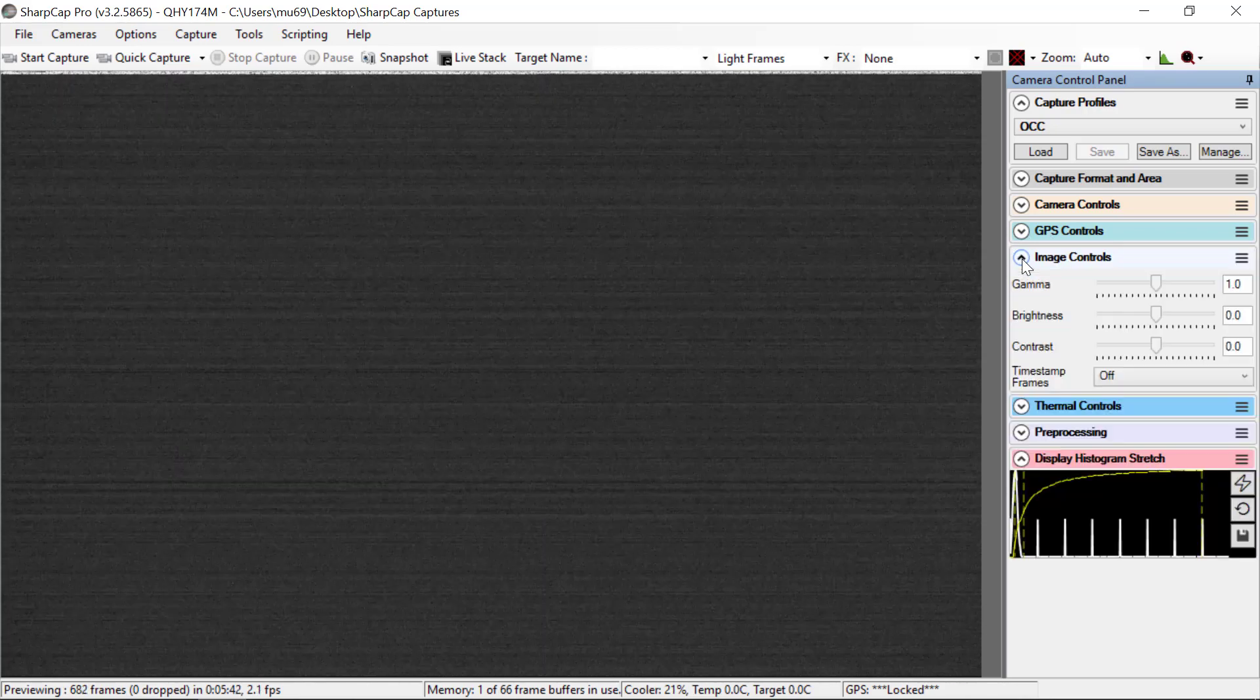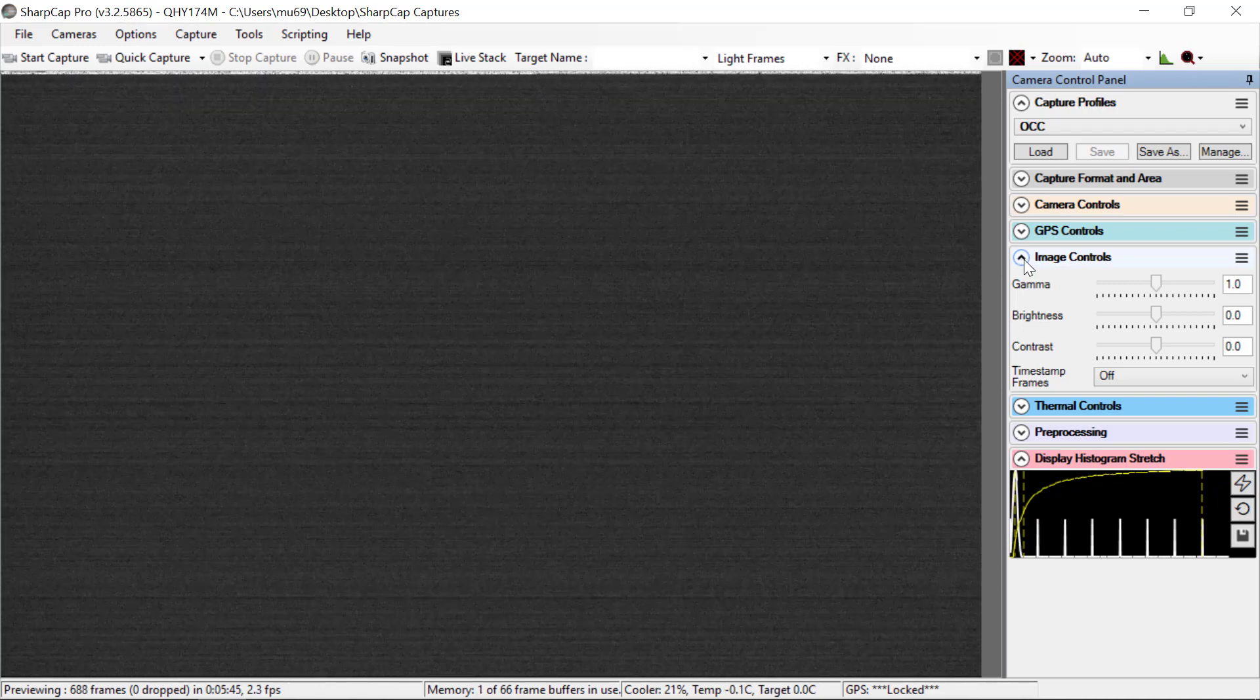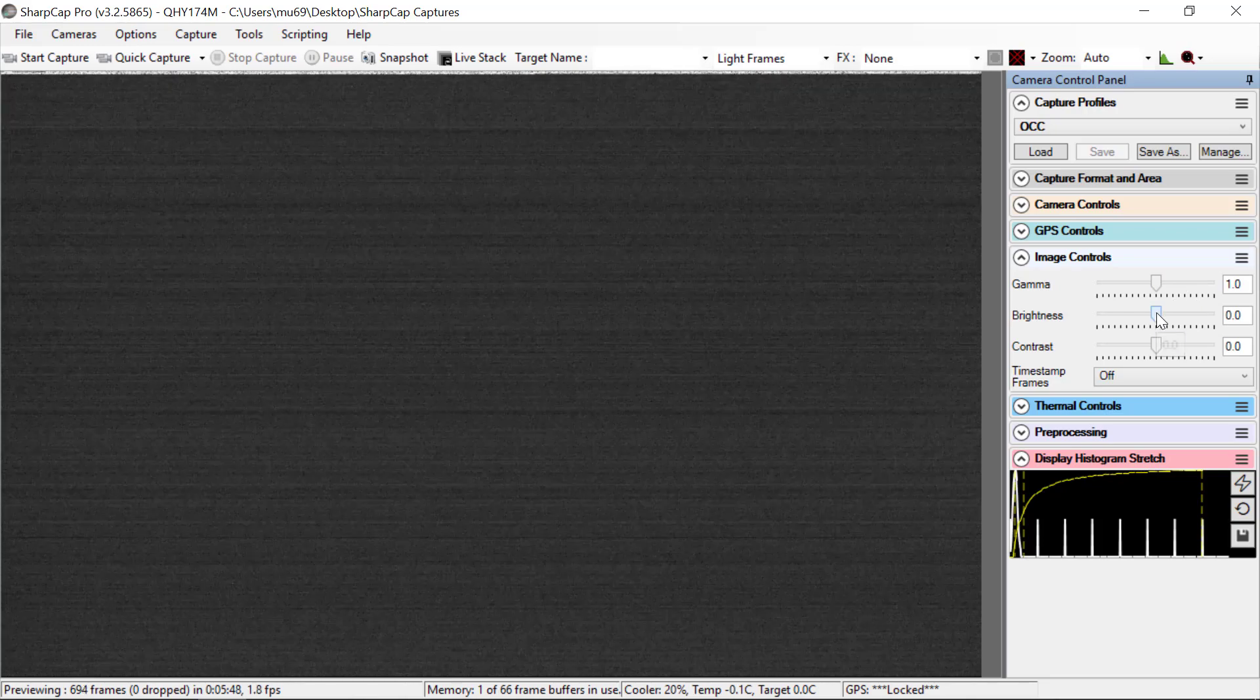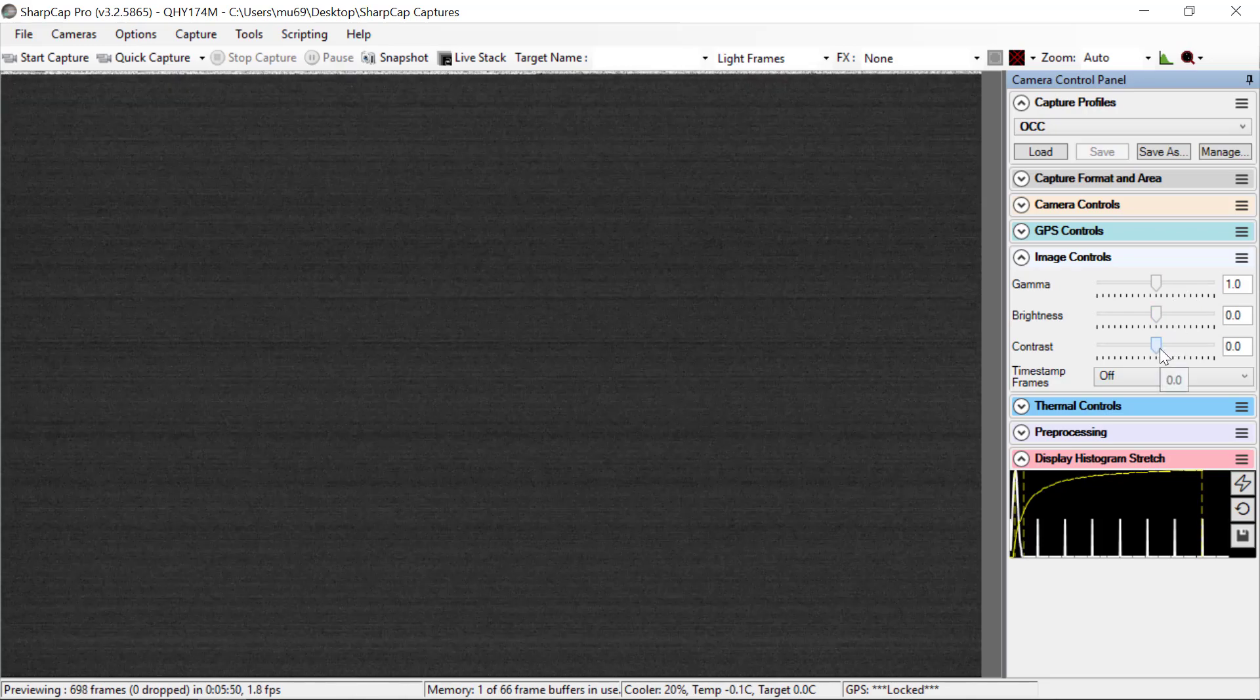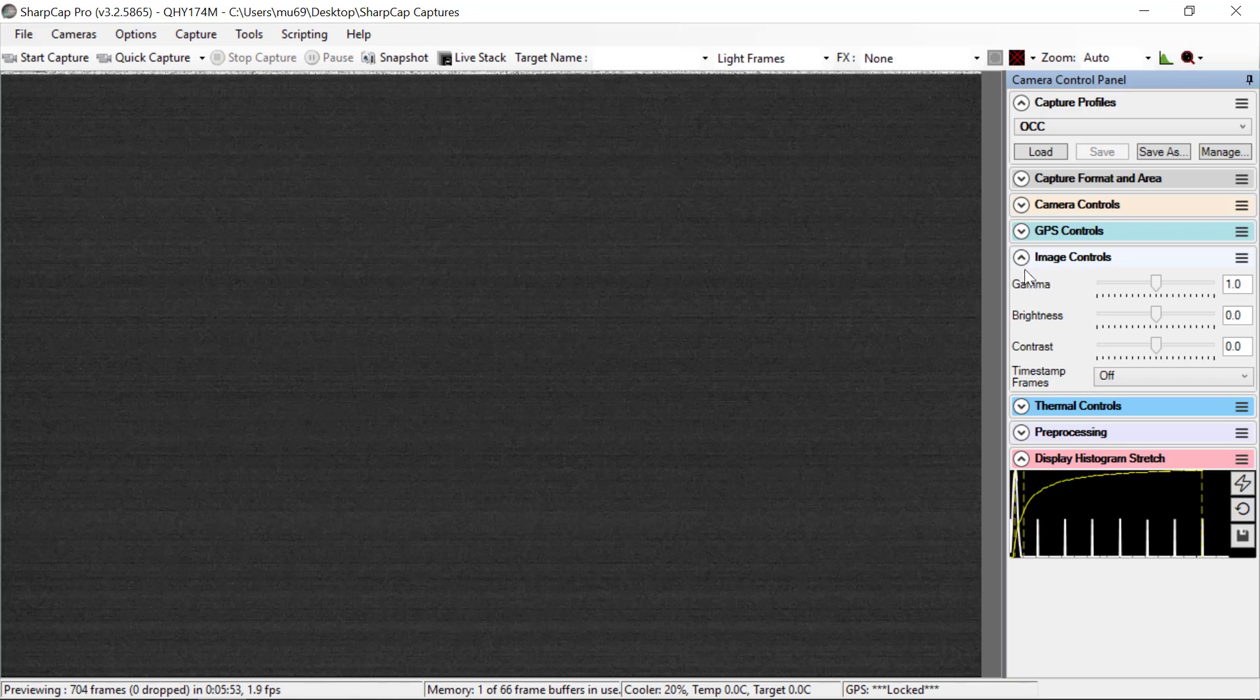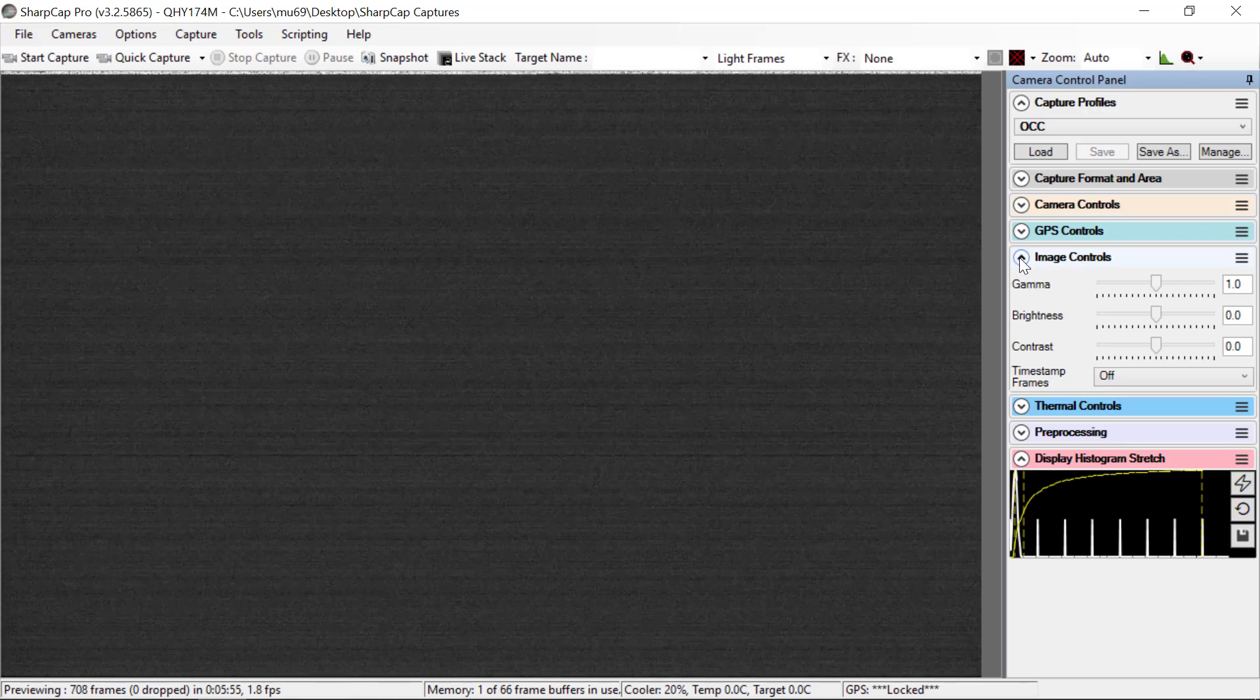Image controls, don't change the image controls. It should show one for gamma, zero for brightness, zero for contrast, time stamp frames off. Don't change those, ever.